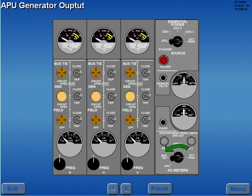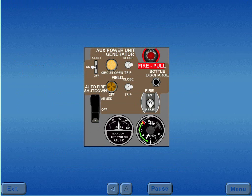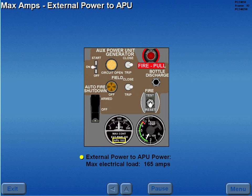With the APU operating, generator output is verified by rotating the AC meter selector to APU. With external power connected to the sync bus, prior to closing the APU generator breaker, the electrical load must be below 165 amps.